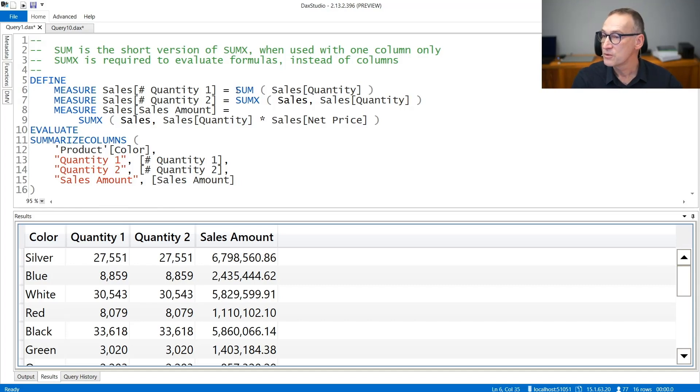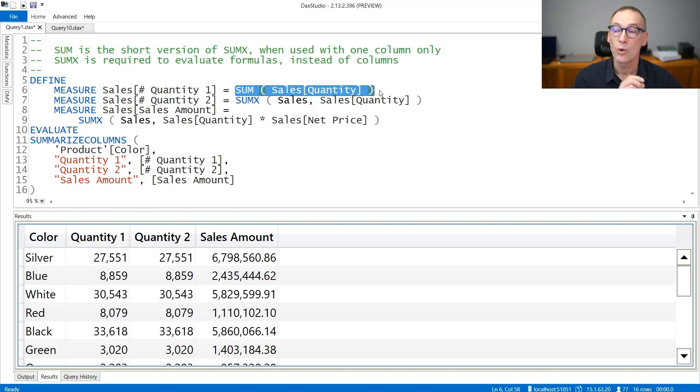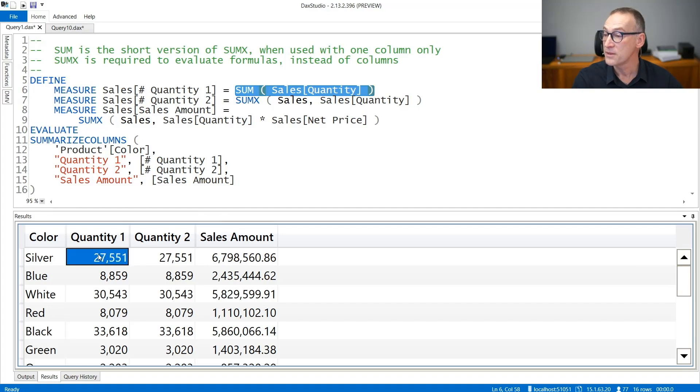The first calculation produces the sum of sales quantity. So it's scanning the sales table and summing all the quantities together and you obtain this result.